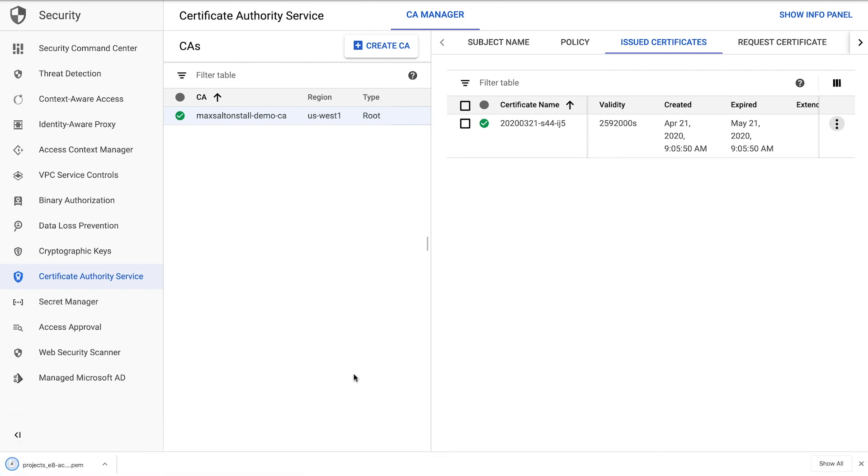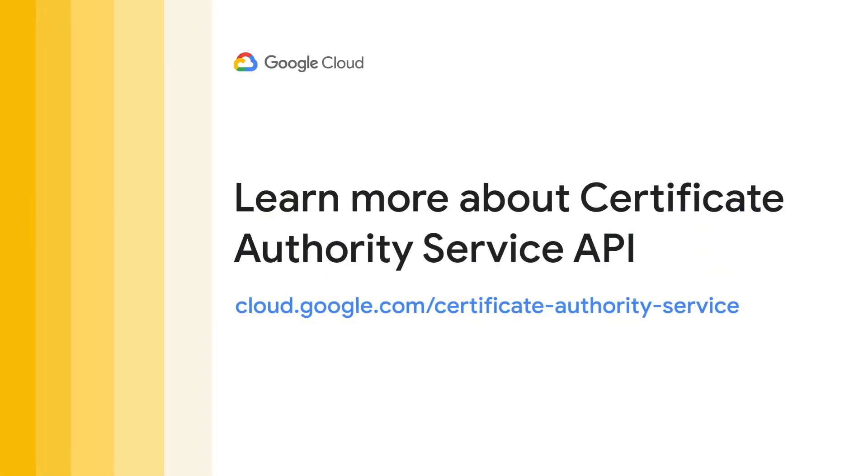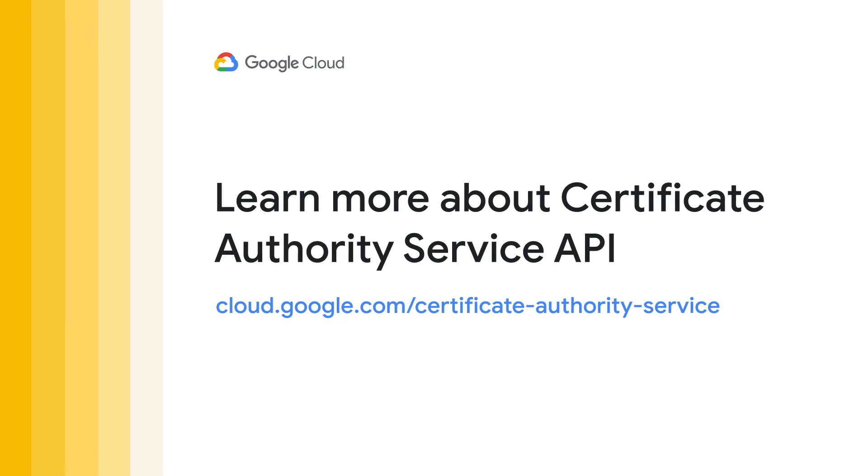Congratulations! You've created a new CA and gotten a new certificate in minutes, much faster than the days or weeks it would take to host it yourself. Check out the link for more details about Certificate Authority.